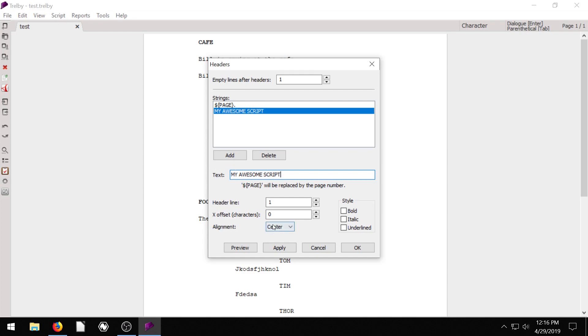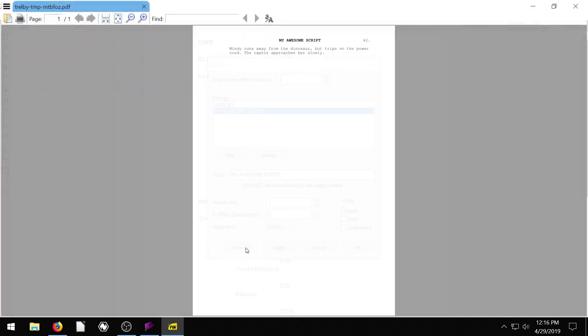And we can have this be set to center. Okay, very cool. And we can keep it just like it is, we can do bold italic if we want to, maybe we want that to be bold.